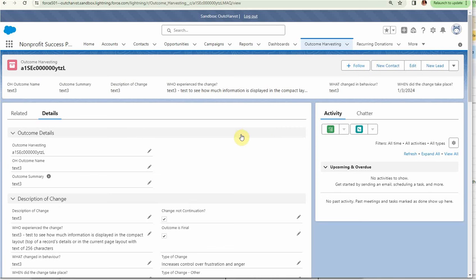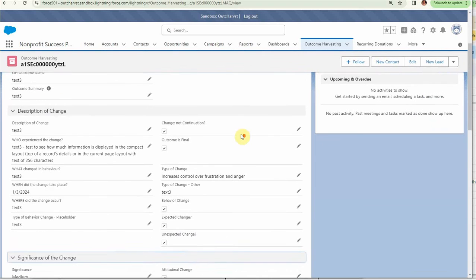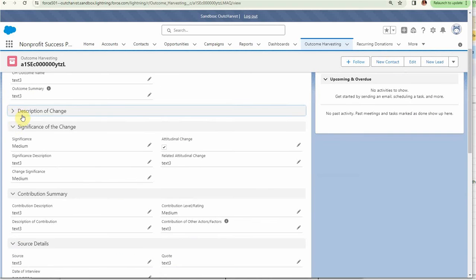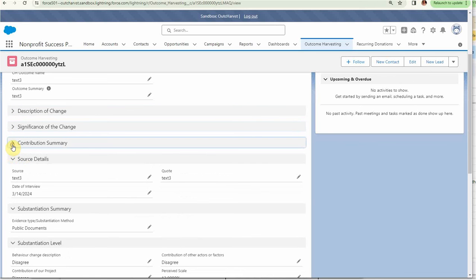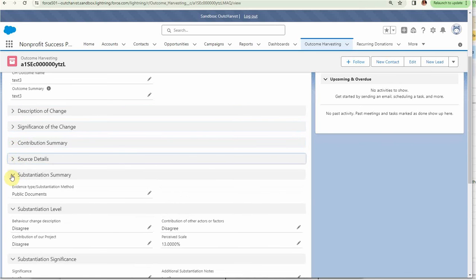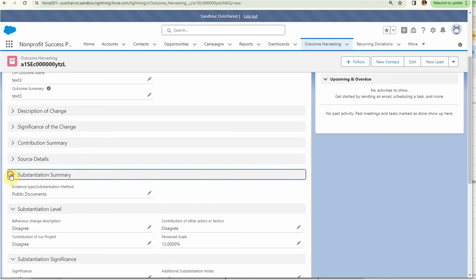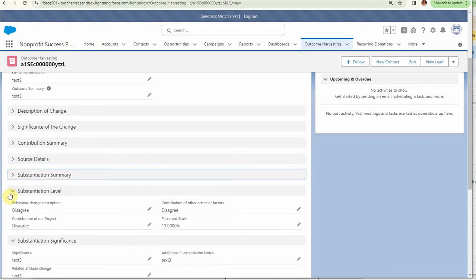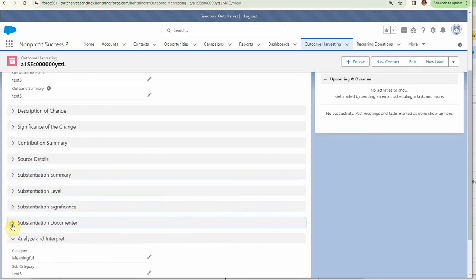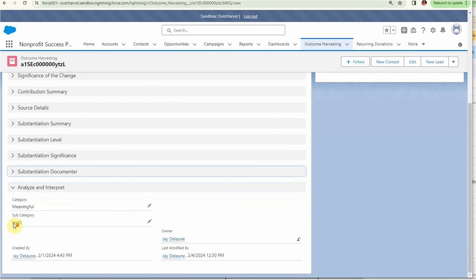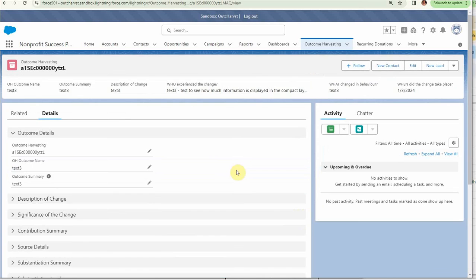This description, obviously we can close this, and the significance of the change, the contribution summary of the source where it came from, substantiation, substantiation levels—lots of different information that we can bring into this.